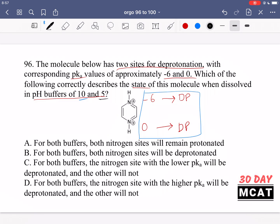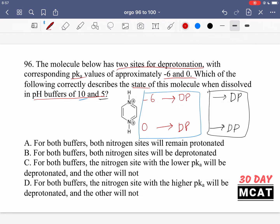Next, at a pH of 5 — same thing. It's still one unit removed from both pKa values, so the top site is deprotonated and the bottom one is also deprotonated. If we had a pH of negative 3, then the top site would be fully deprotonated but the bottom one would still be protonated. But based on the two buffers given, at both pH 10 and pH 5 they're going to be fully deprotonated — both sites. Option A says both nitrogen sites remain protonated — that's incorrect, it's the opposite. B is correct: for both buffers, both nitrogen sites will be deprotonated. Options C and D say one will be deprotonated and one won't — both incorrect. So B is the correct answer.